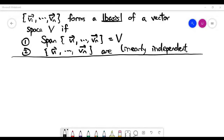In this video we would like to talk about the concept of a basis of a vector space. A basis contains n vectors v1 to vn. The first condition is that the set of vectors must span the whole vector space. The second condition is that all the vectors in the set are linearly independent.